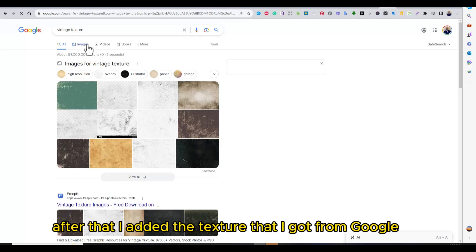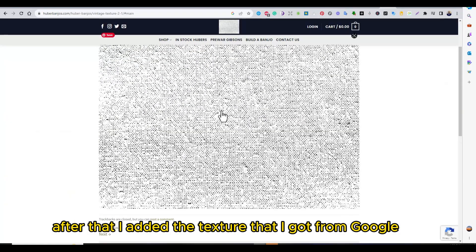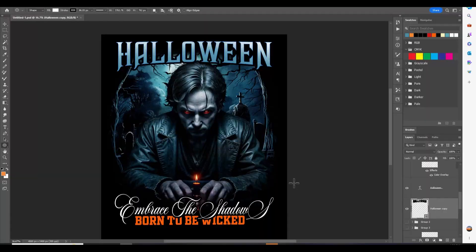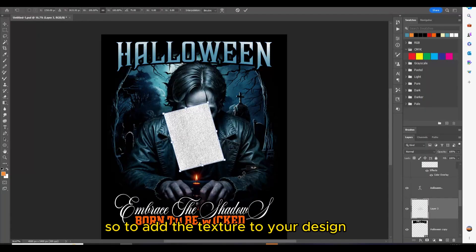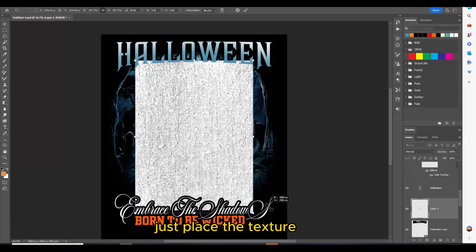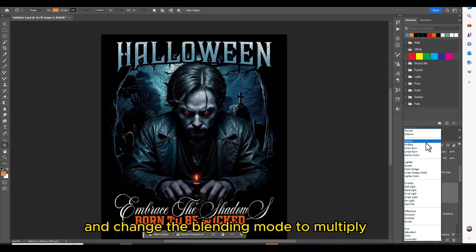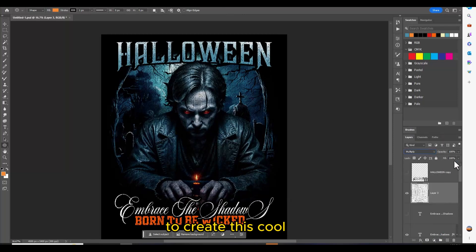After that I added a texture that I got from Google. To add a texture to your design, just place the texture and change the blending mode to Multiply to create this cool effect.